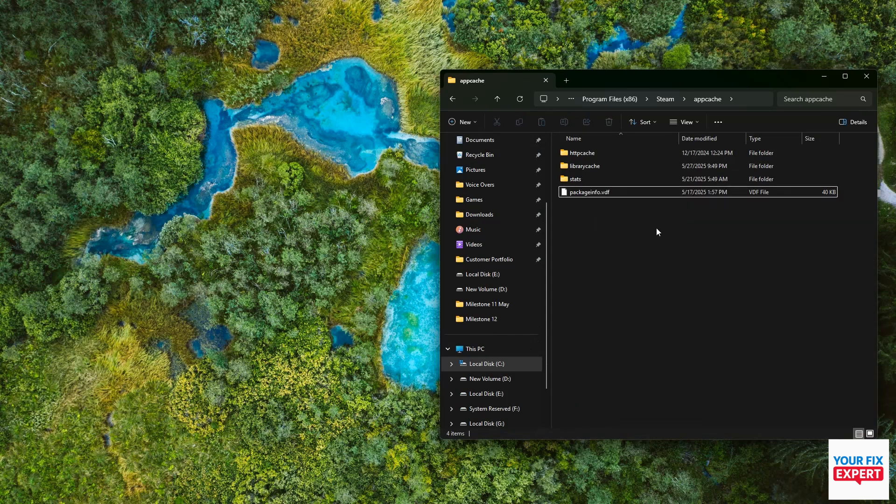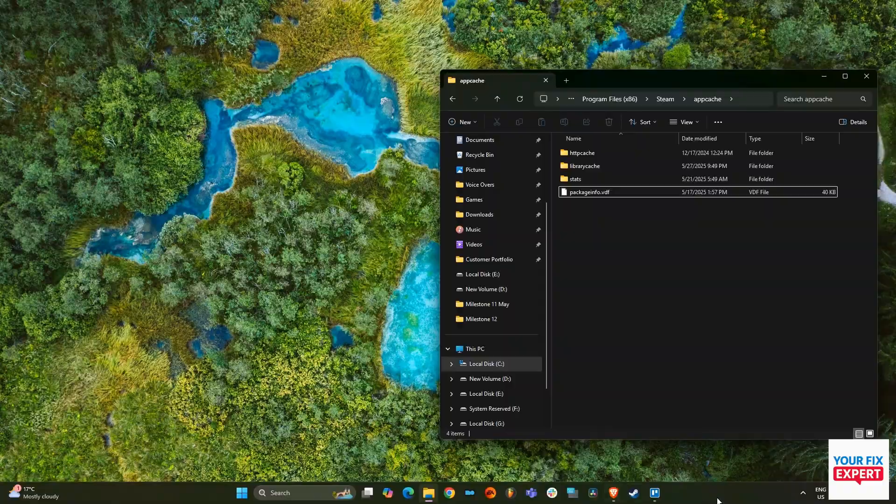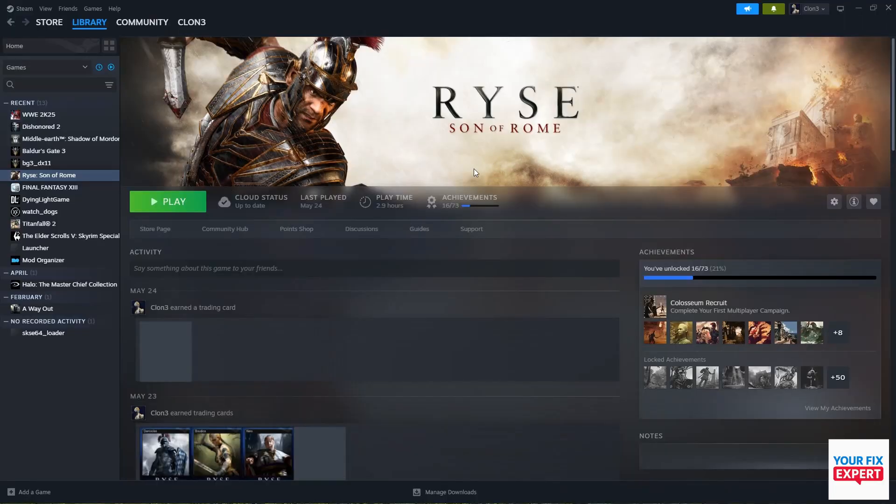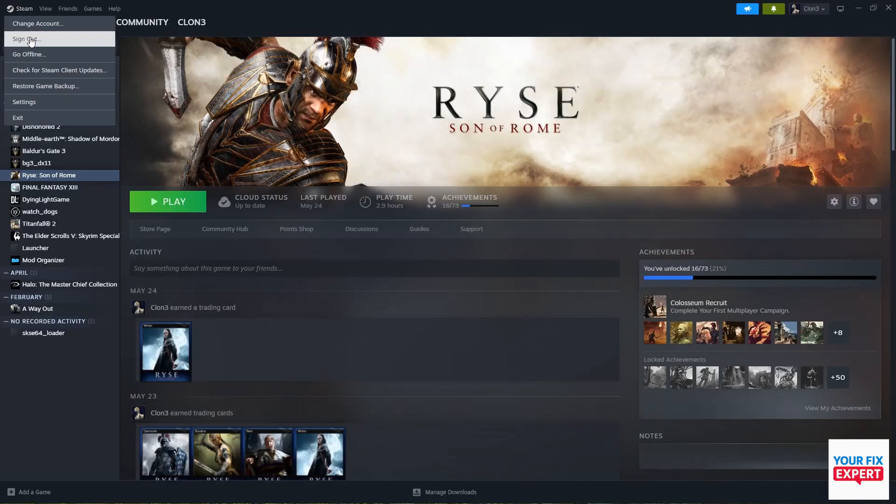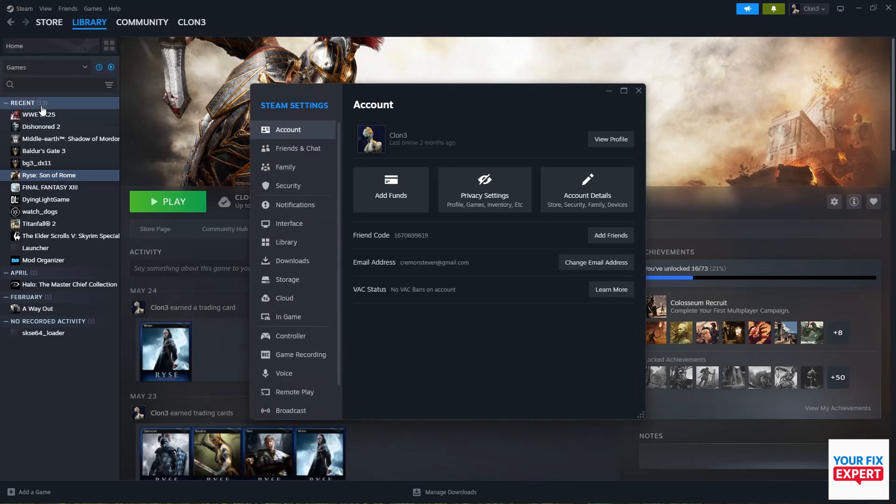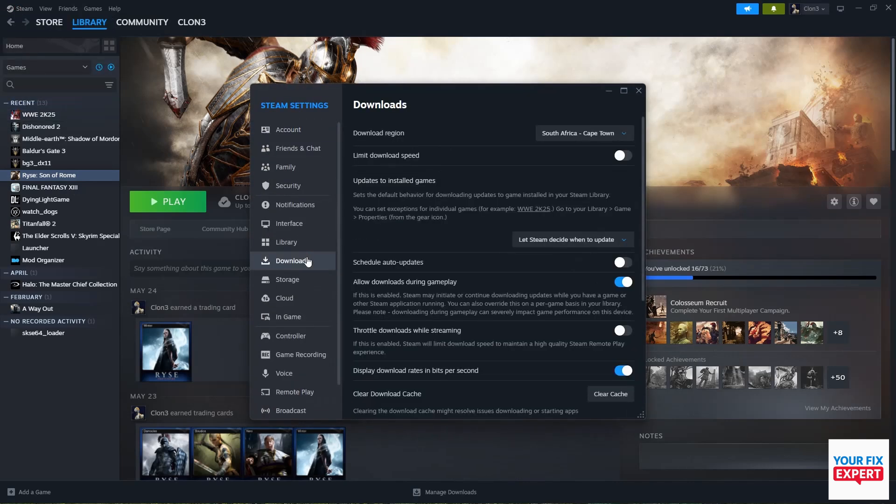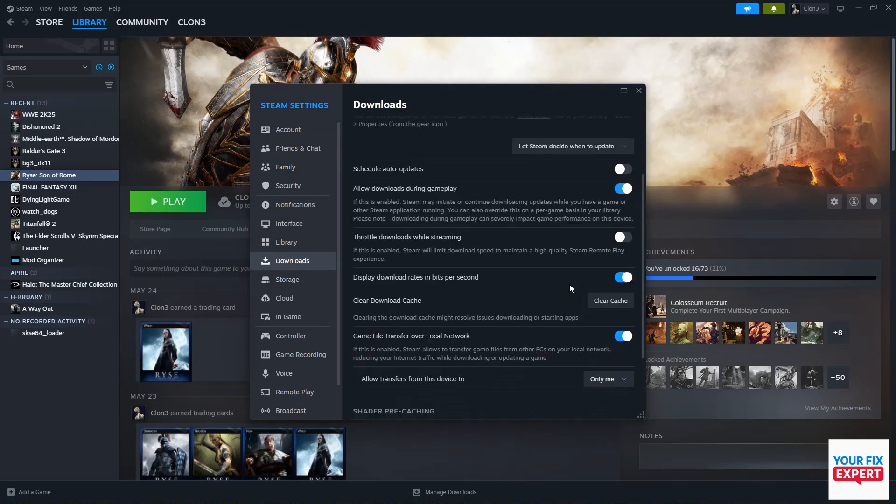Open up Steam and go to the top left. Click on the Steam icon, then Settings, then go to Downloads. Scroll down until you see 'Clear download cache' and click on 'Clear cache'.